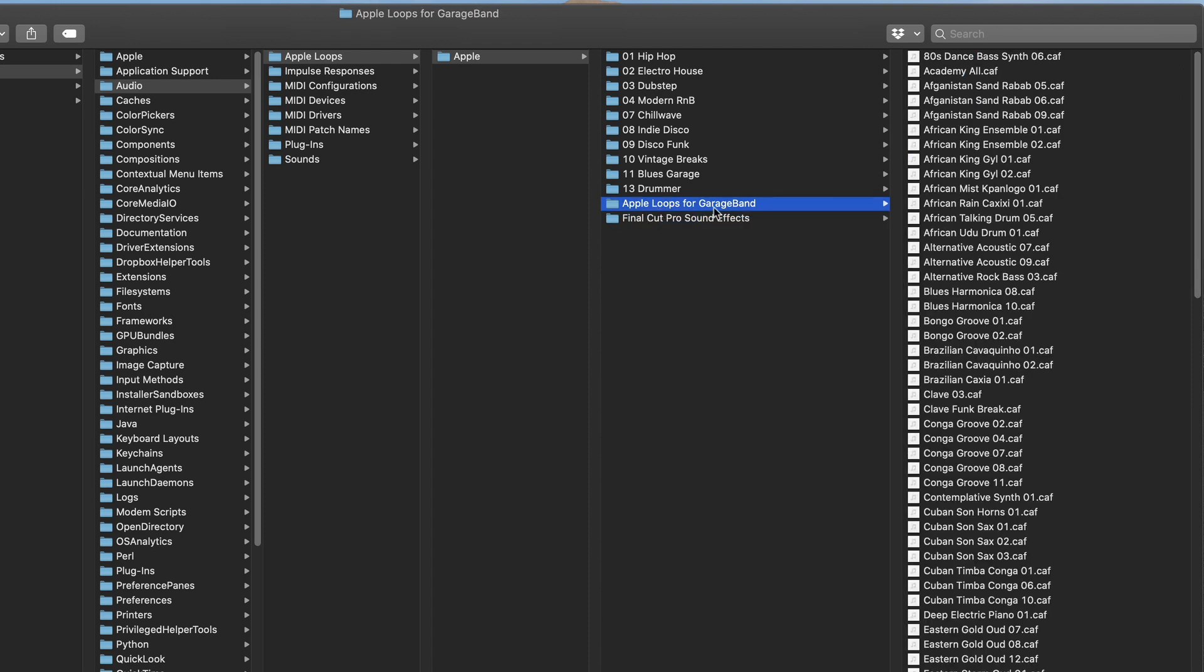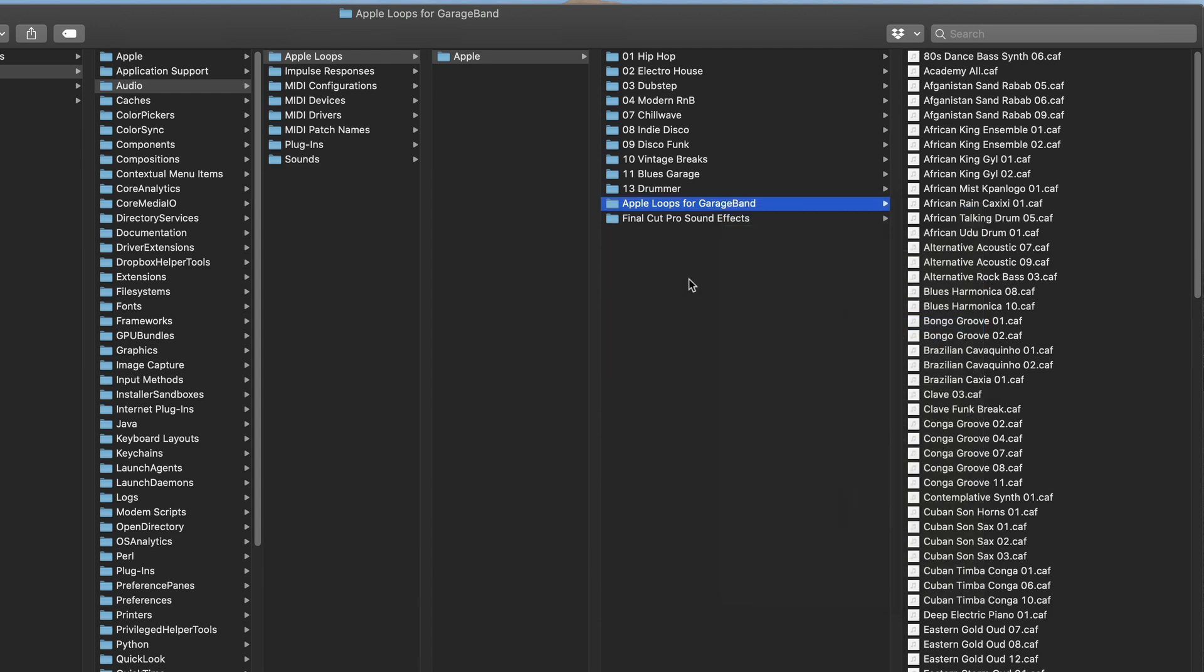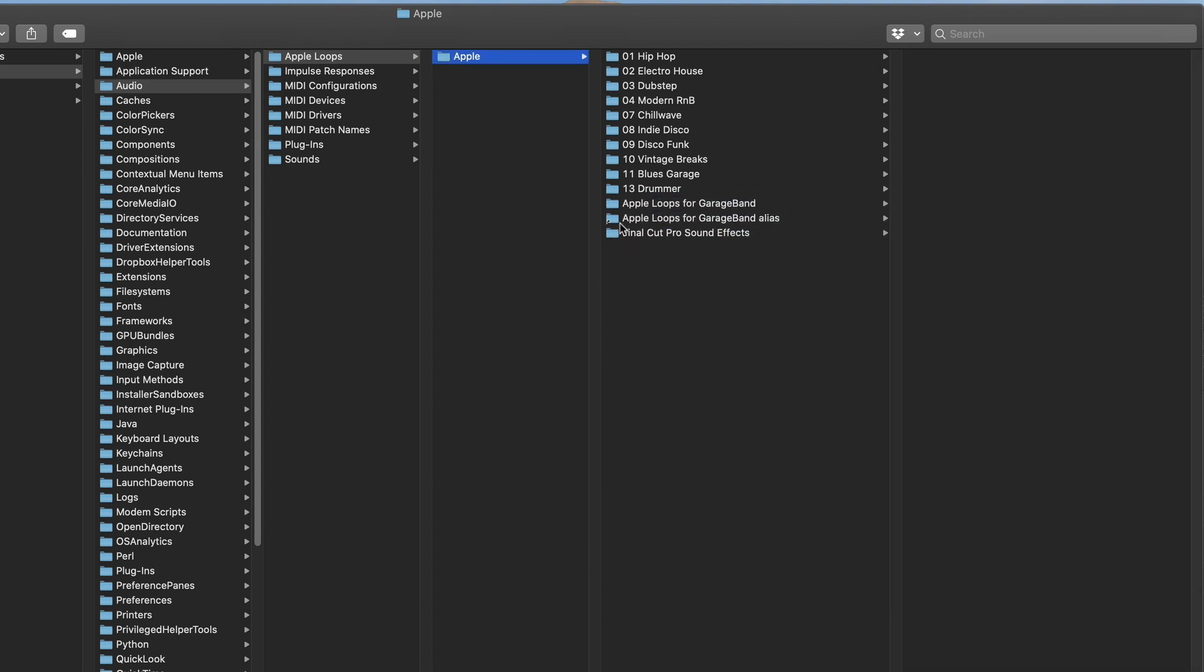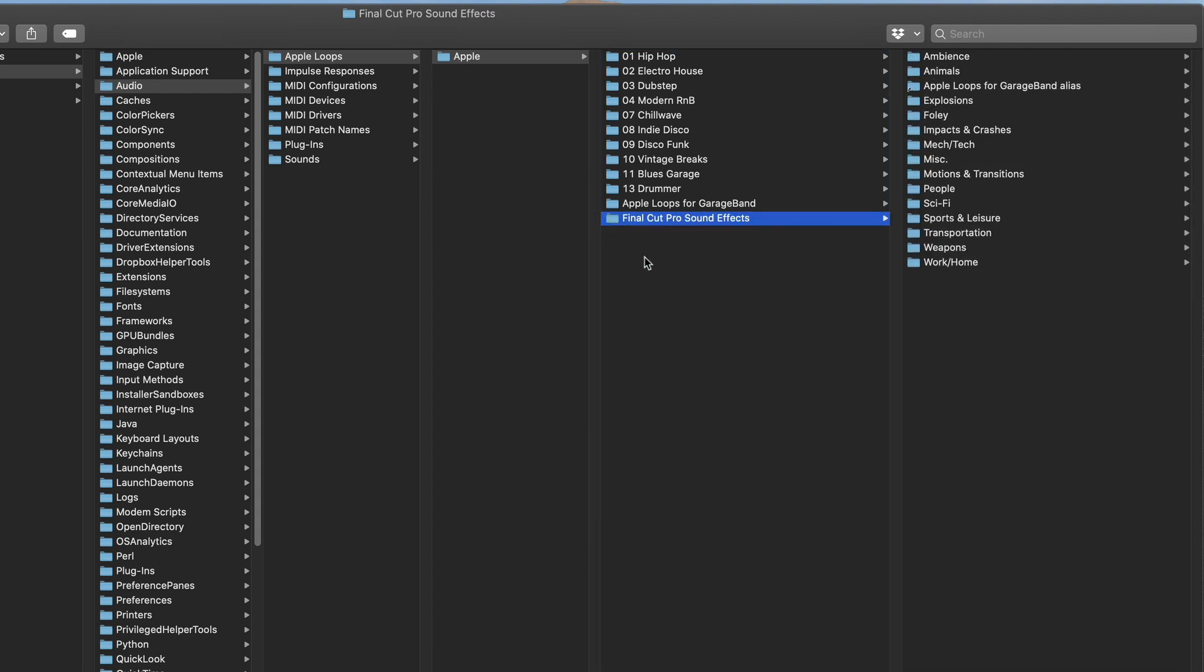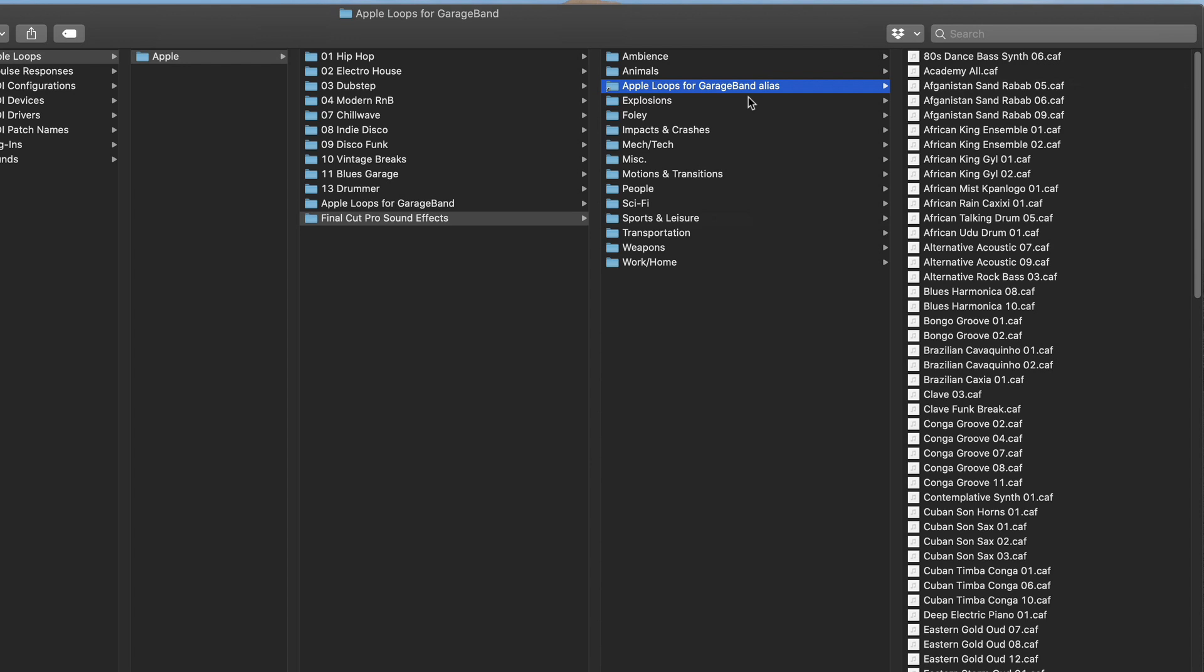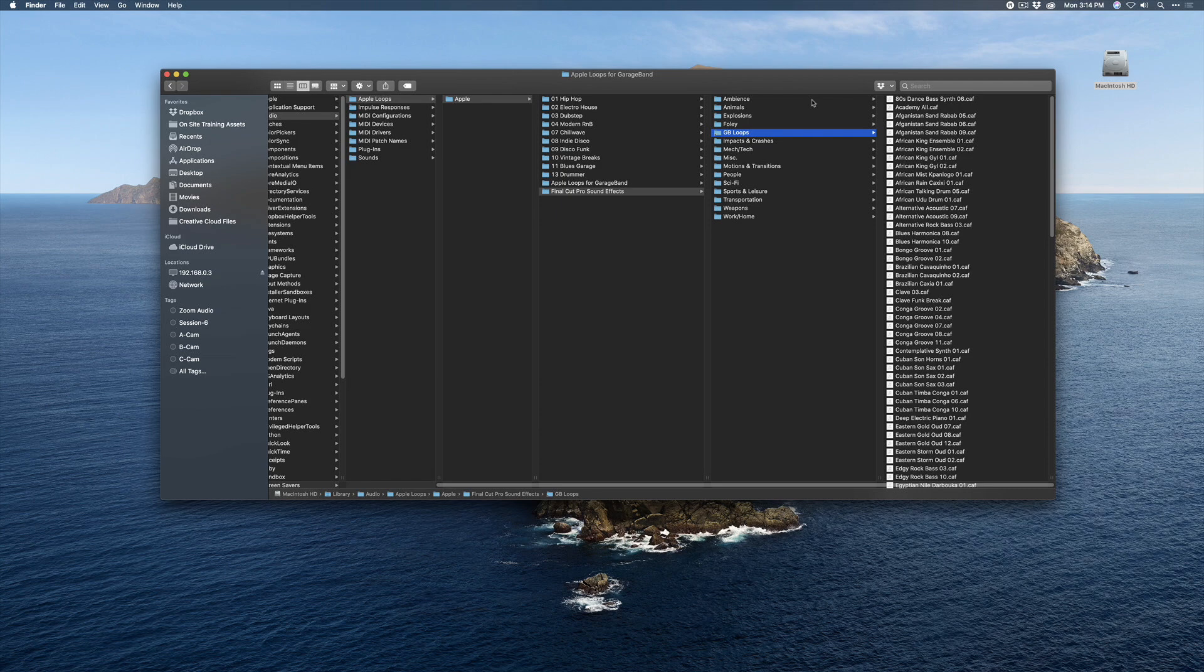Go ahead and select the Apple Loops for GarageBand, right-click, and choose Make Alias. I have an alias here. I'm going to drag that into the Final Cut Pro Sound Effects folder. I'll locate the alias, and the folder name is too long, so I'm going to select it, I'm going to type out GB for GarageBand, and then Loops. Great, now we're ready to jump into Final Cut Pro X.